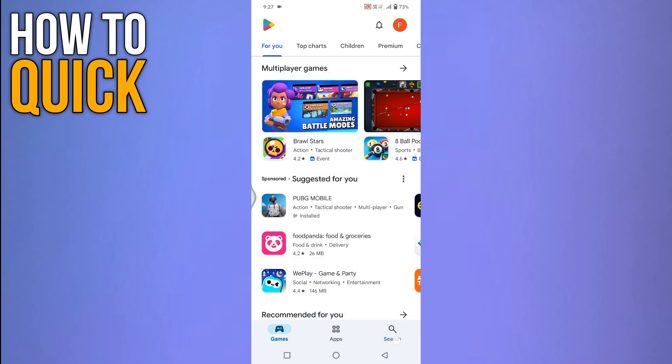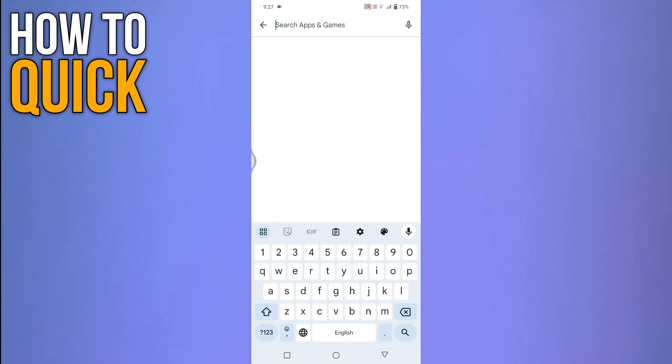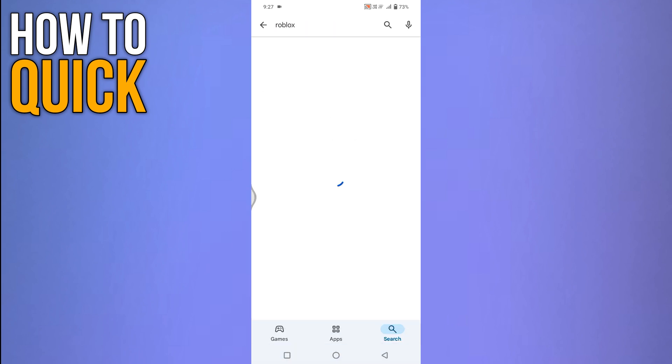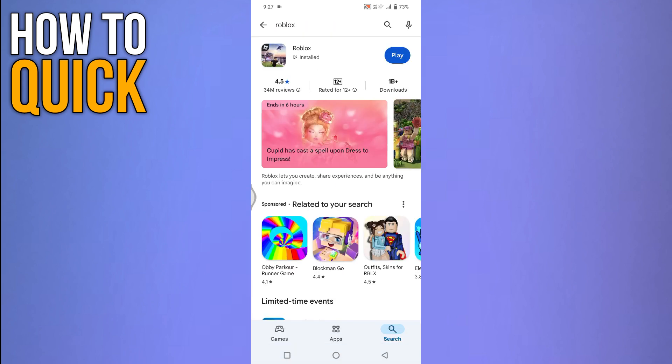Navigate to the search tab from the bottom. Here type Roblox and press enter. Tap on the Roblox from the search results that appear.